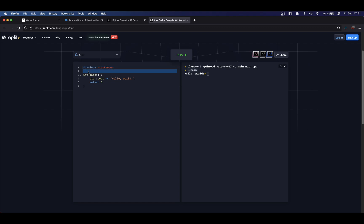So the very first statement that we will see is this include statement. The include statement is just going to take whatever you pass to it. In this case, this is the name of a library. This library is part of the C++ standard library. So you don't actually have to provide the files. This is not a dynamic library. This is part of the standard library. So this will just work whenever you tell it to include. So the preprocessor is going to look into this statement, and then it's going to fetch the content of the Iostream library.